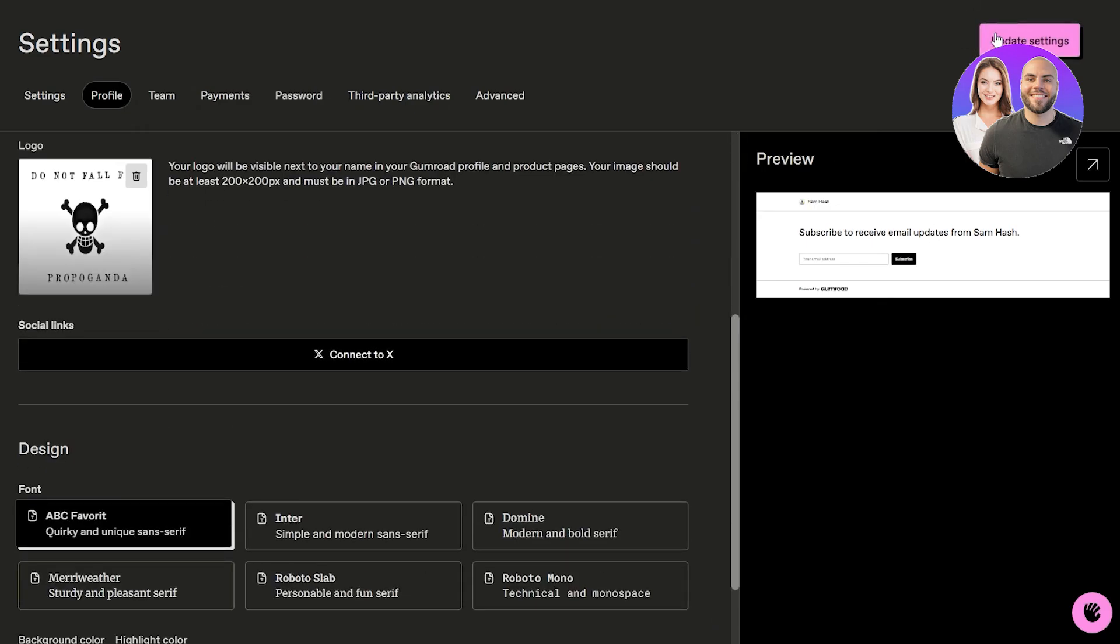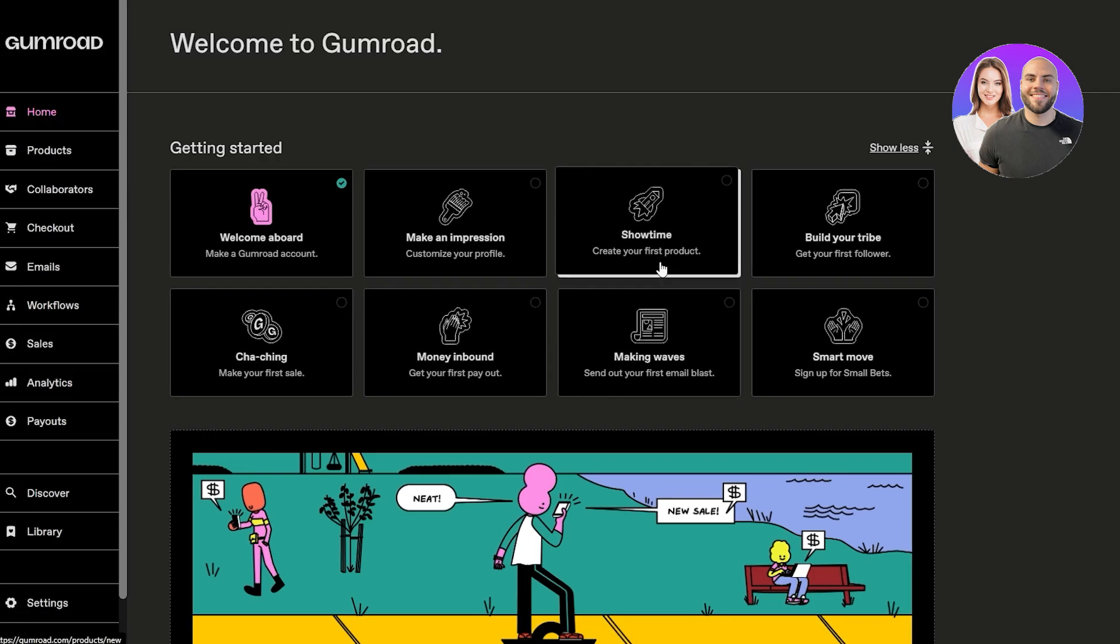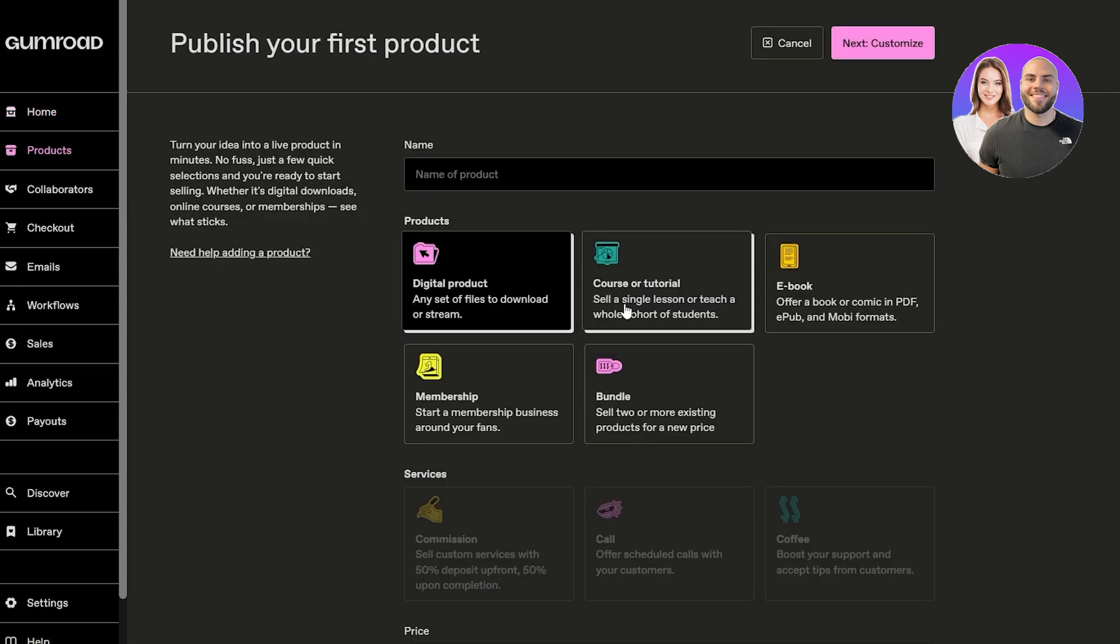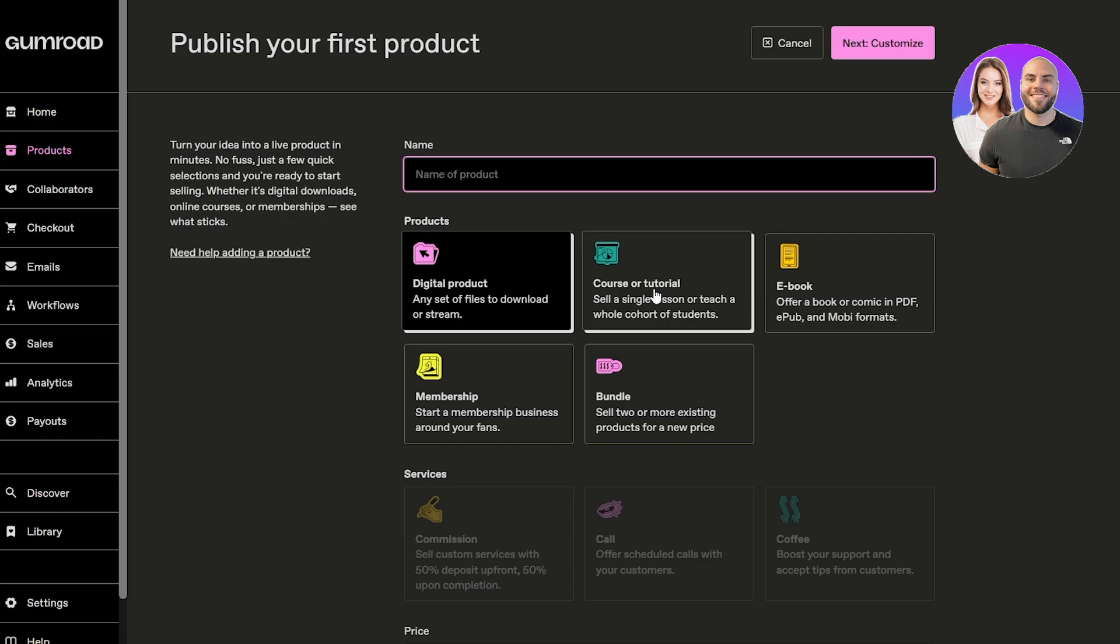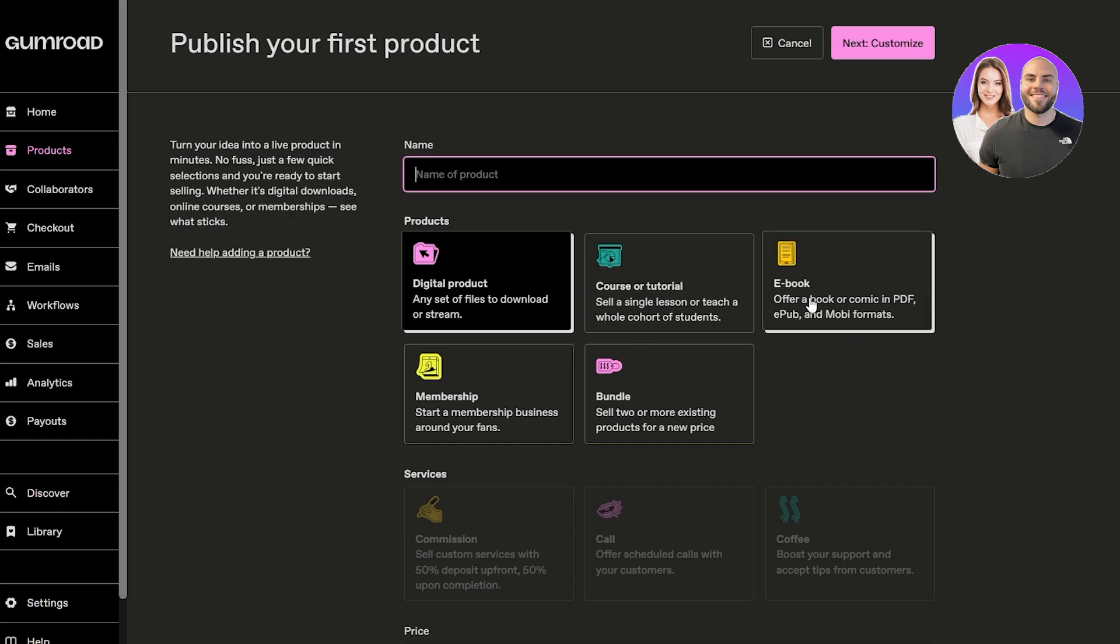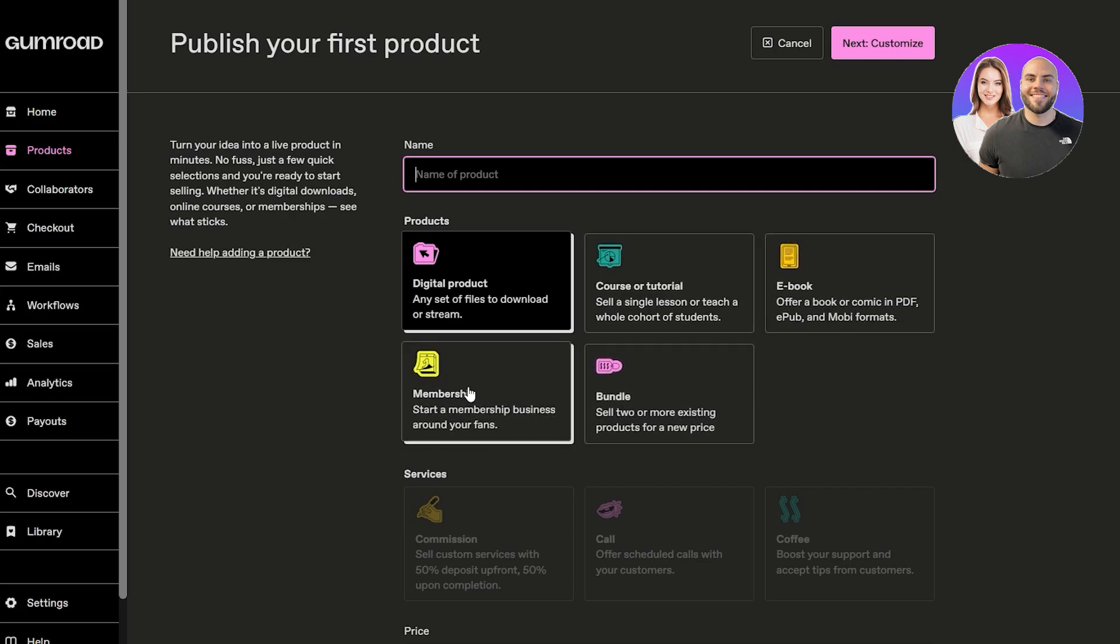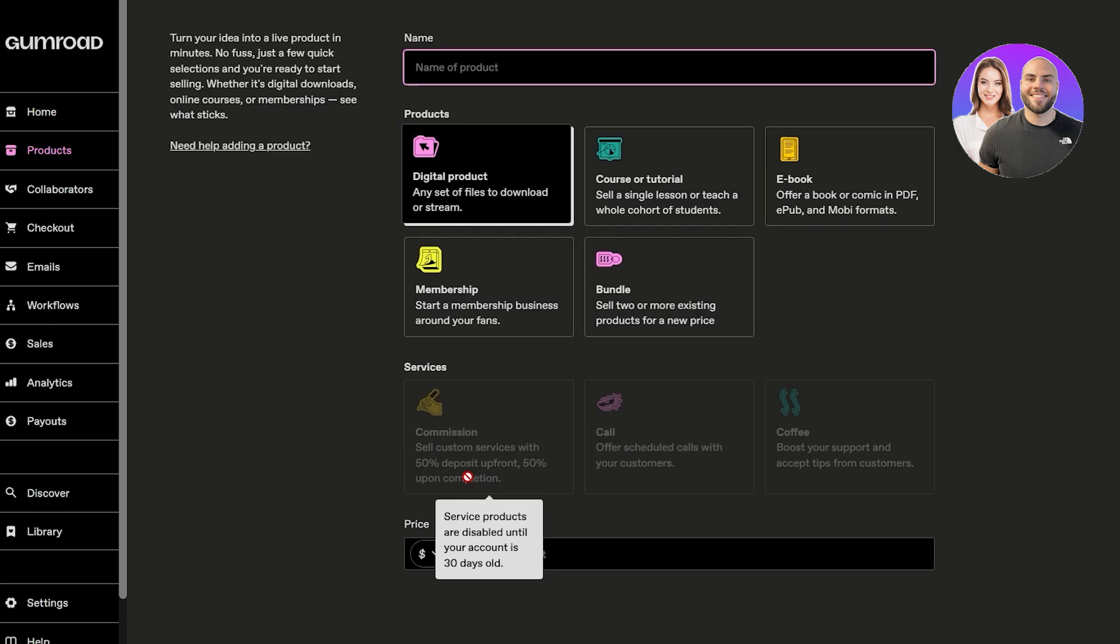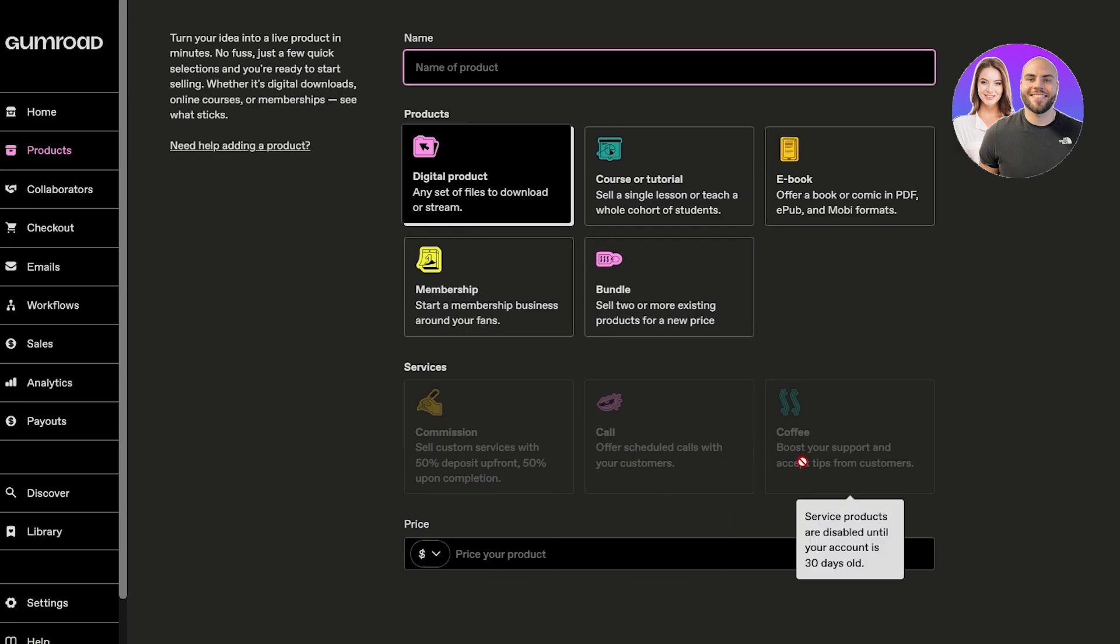Now we can update the settings and we have create your first product section. Click on create your product. Here you can name your product - it could be a digital product, a course or tutorial, an ebook, a membership, or a bundle. Other services include like a commission or a call or a coffee.